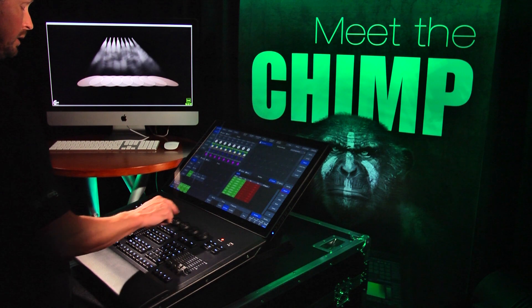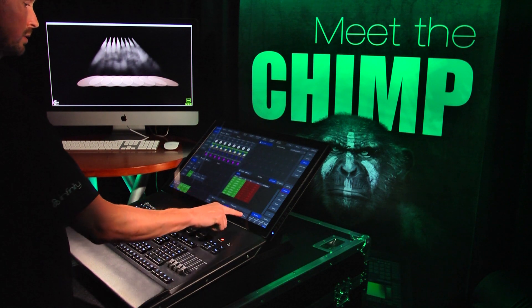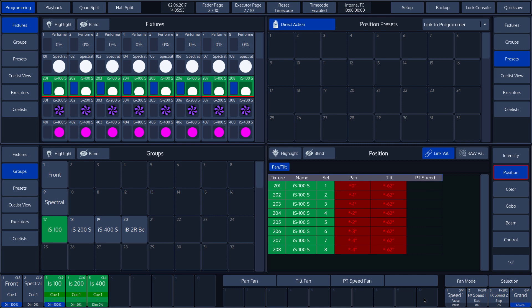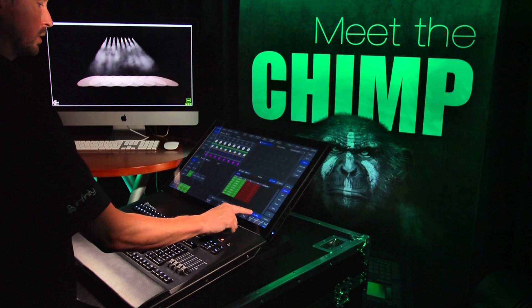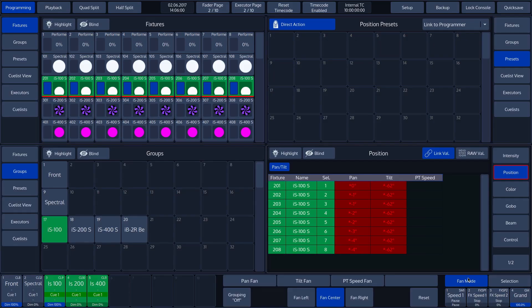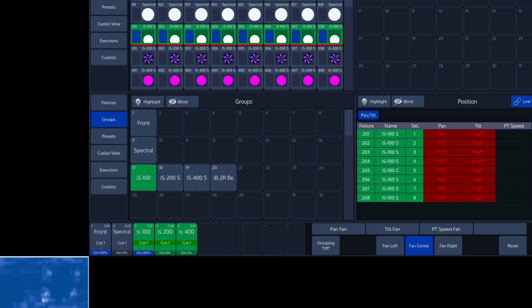In the toolbar of the Fan Mode menu, we can see a Reset option. If we tap this button, we will restore all fan functions back to the default. We can see that the grouping is set to Off again, and that the fan is set to Center.